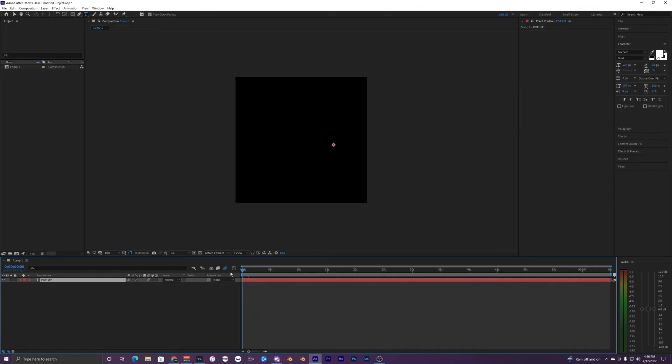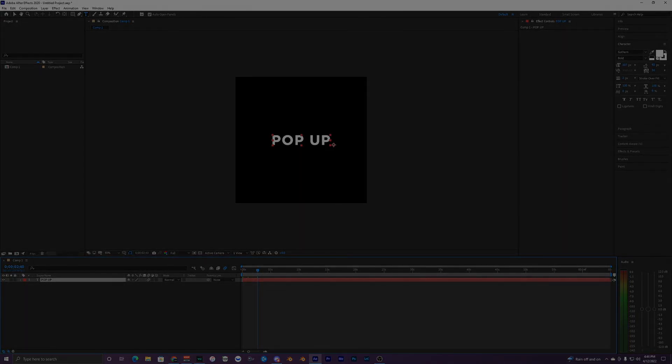Don't forget to turn on your motion blur. Thank you guys for watching this video. If you liked it, make sure to drop a like down below and subscribe for more videos. I'll see you guys on the next one, peace out.